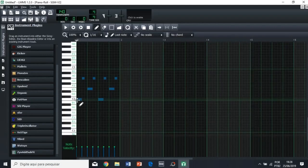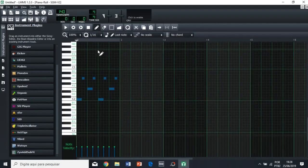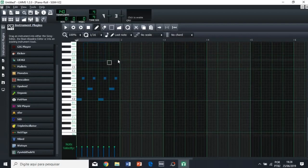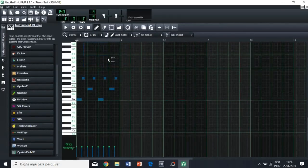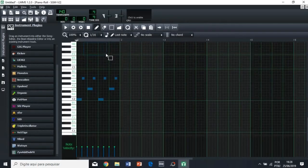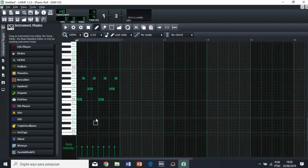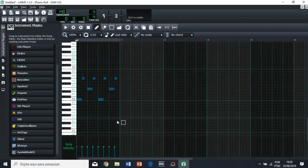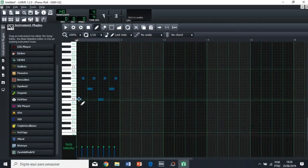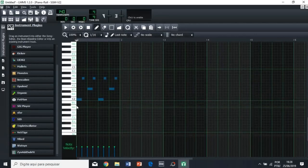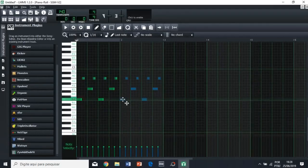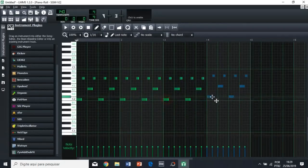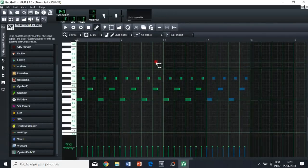So what you're gonna do is, you're going to hold control, and then this square is gonna show up on the screen, and then you're gonna put the square over the notes that you want to select. And then, to make a copy of these, you're going to hold shift, and then you're going to drag this across the piano roll. So you see, now we have four copies of it, right?